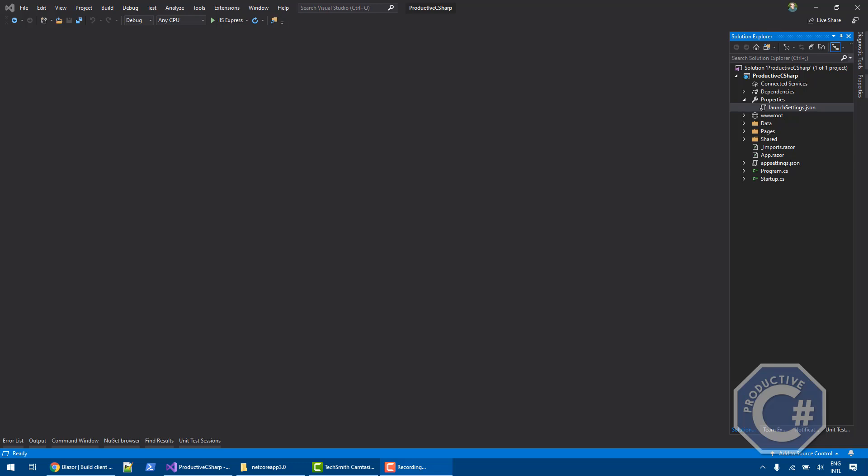Hi, I'm Andrea and welcome to Productive C-Sharp. In this video, I'm going to talk about how to create Blazor server-side projects.